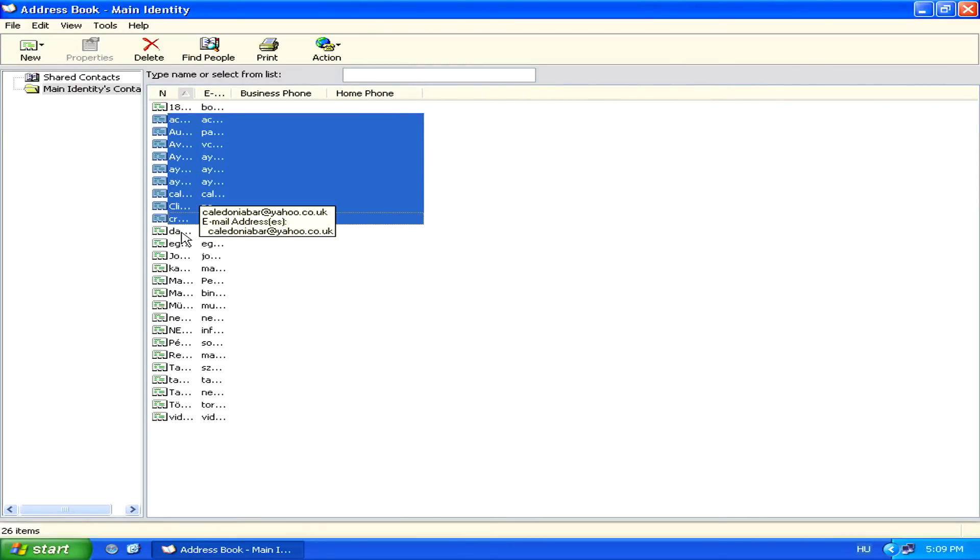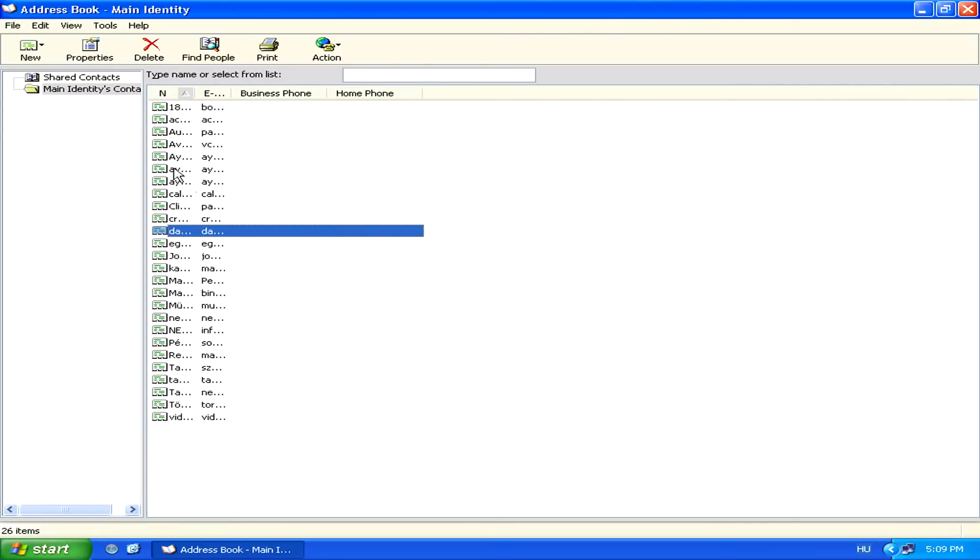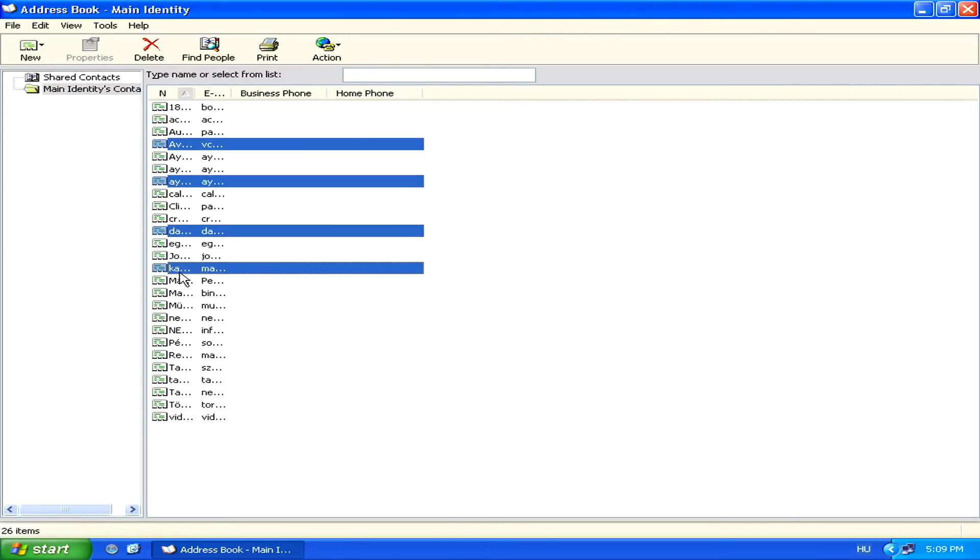Or, if you hold the Control key down, you can just select single entries, which aren't necessarily grouped.